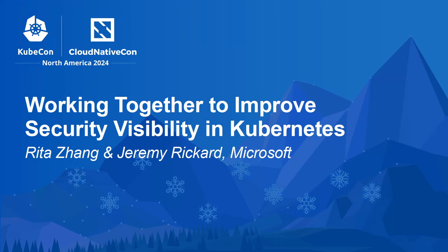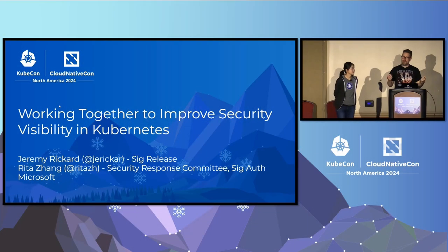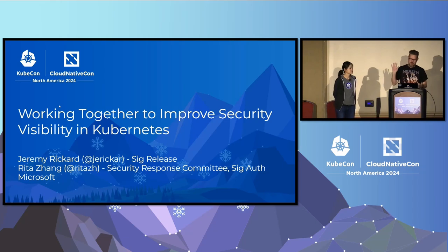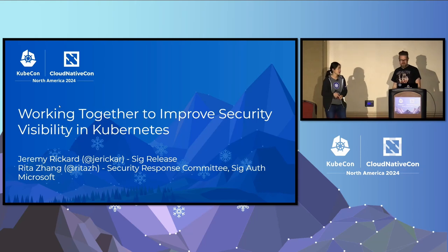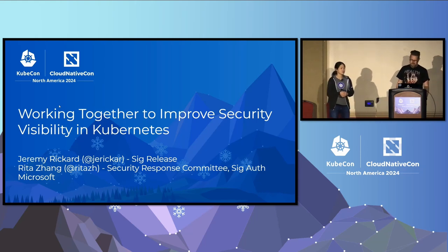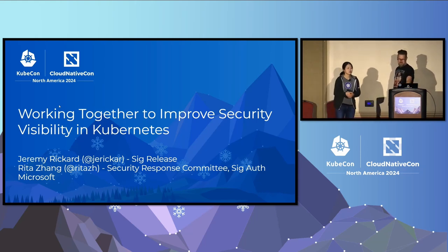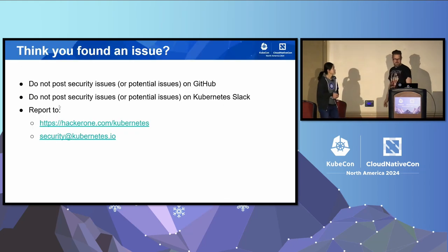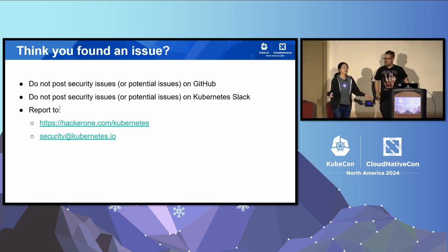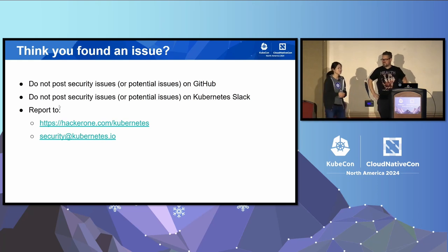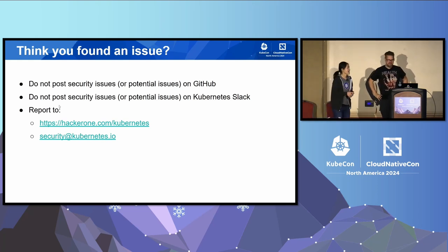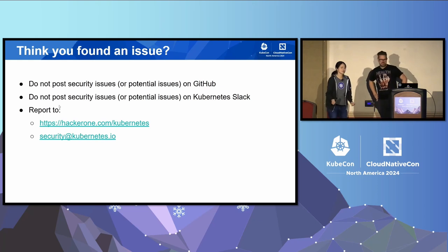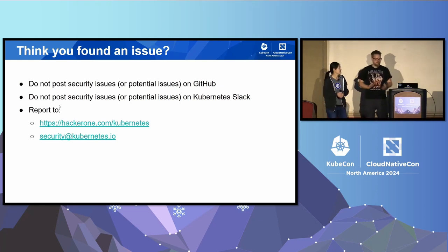Thanks for coming to working together to improve security visibility in Kubernetes. My name is Jeremy Rickard. I'm a co-chair of SIG Release and an engineer at Microsoft. My name is Rita. I am part of the Kubernetes Security Response Committee, also SIG Auth, also Microsoft. Thank you for being here on a Friday. I know it's been a really long conference, but thank you for being here and you must really care about security if you're in this talk.